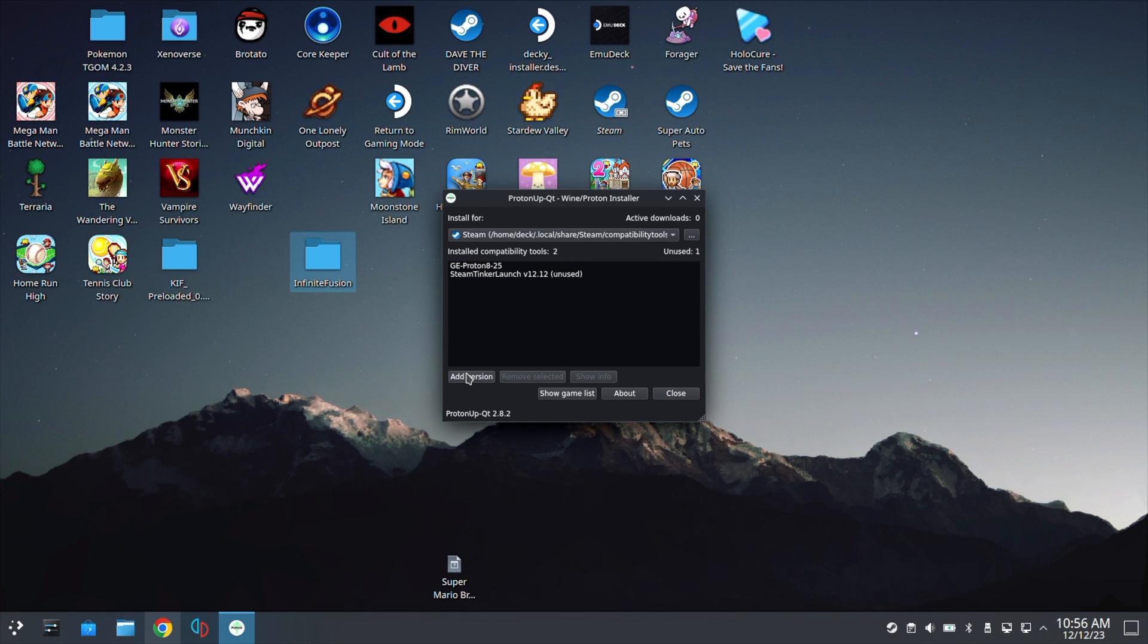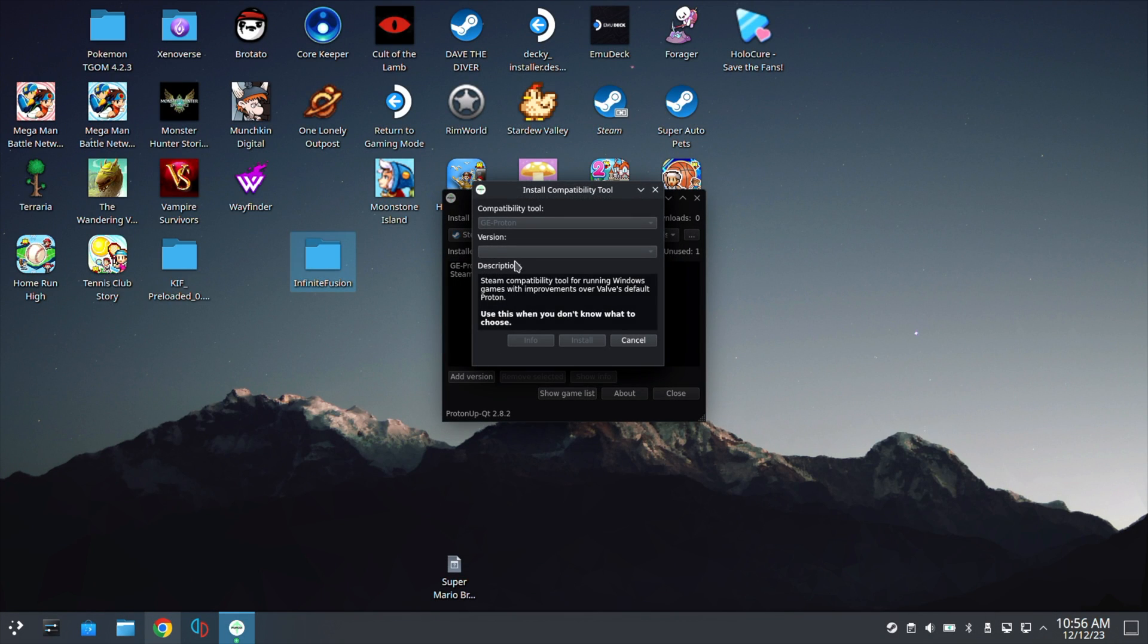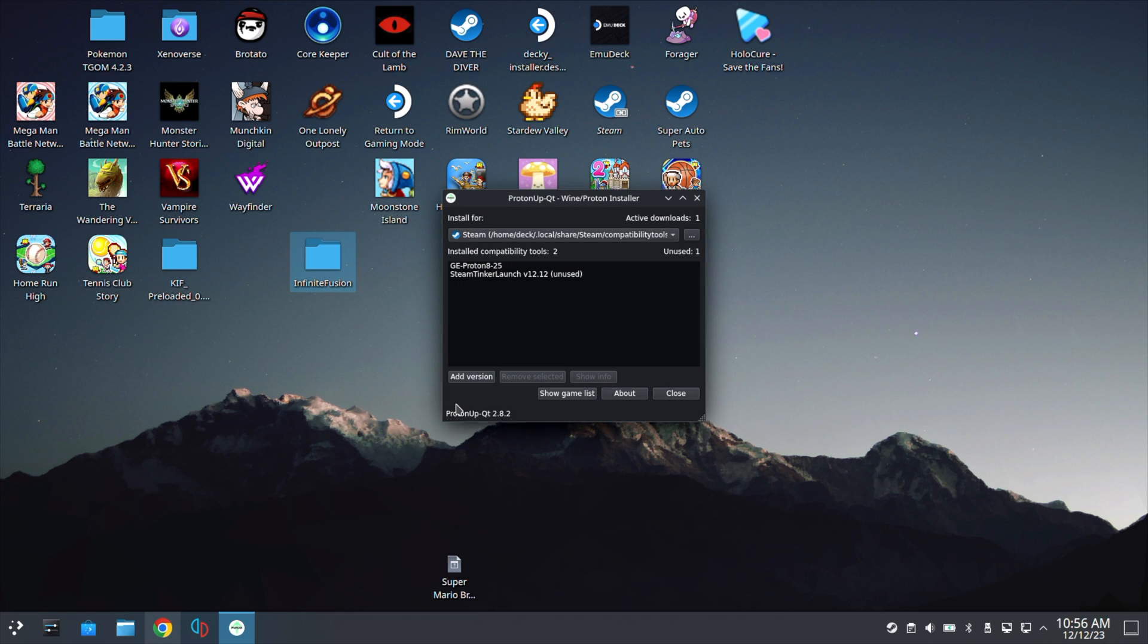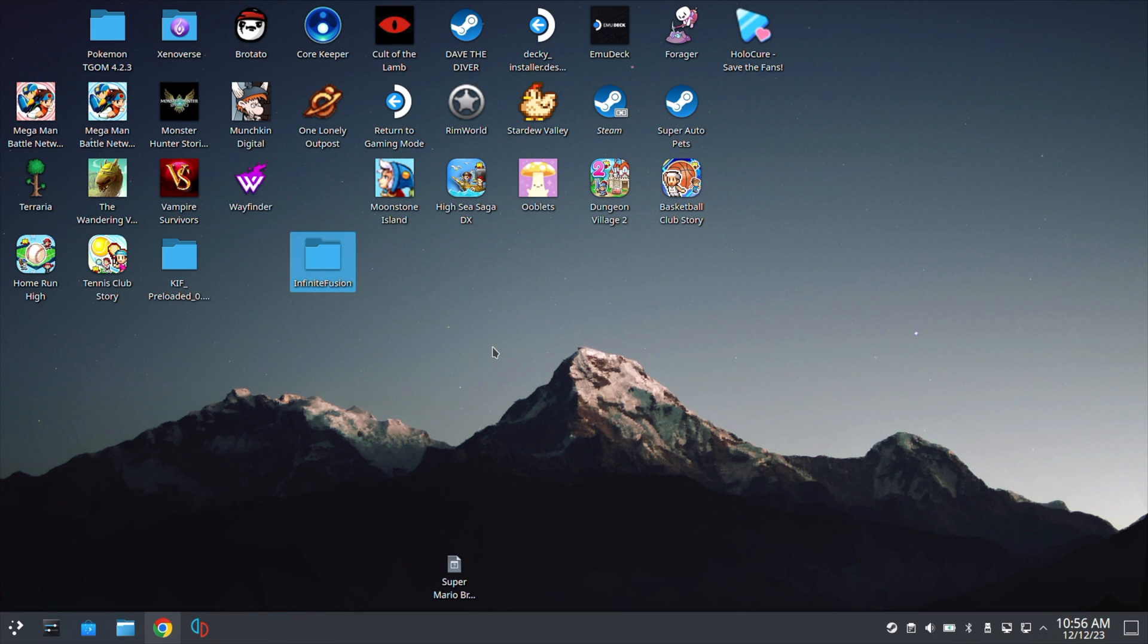From here, click Add Version. It will populate with the latest version and hit Install. You'll get a progress bar here on the bottom, and once it's at 100%, it'll add it to your table here, and you'll have Proton installed. Let's go ahead and close that out.